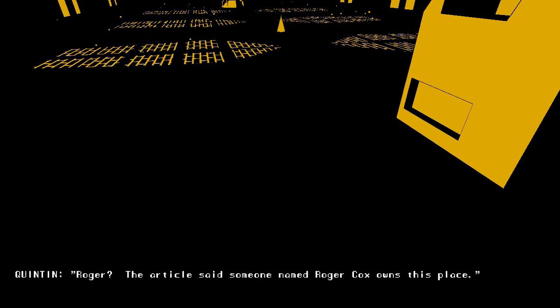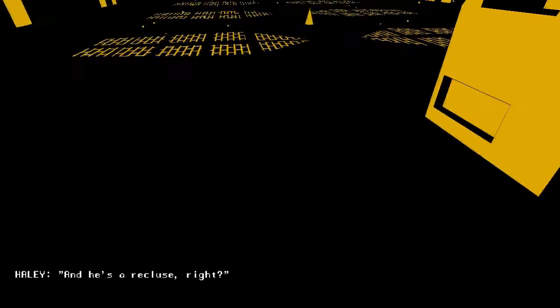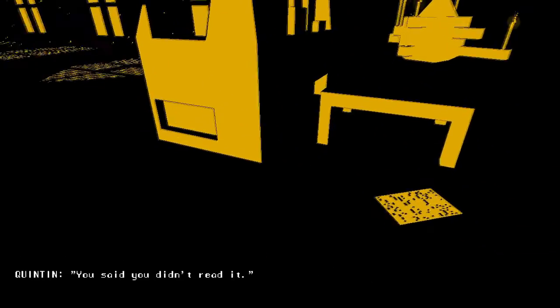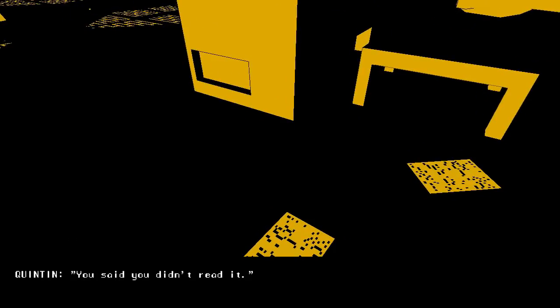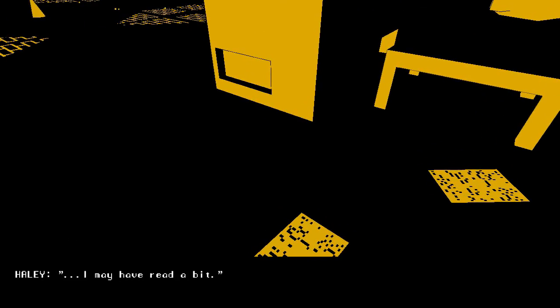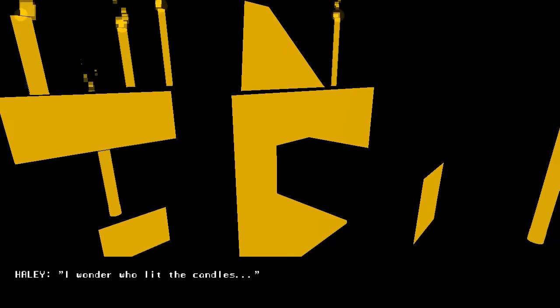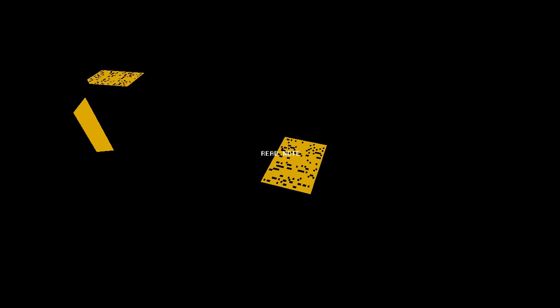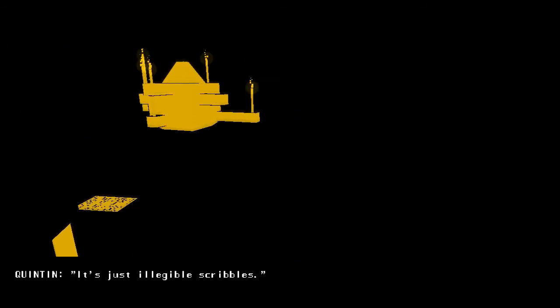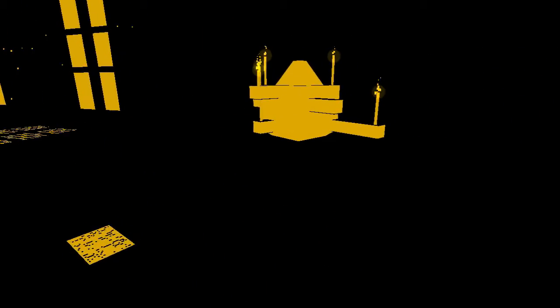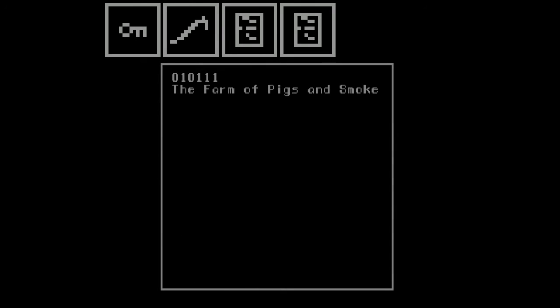That name seems familiar. Roger. The article said someone named Roger Cox owns this place. And he's a reclusive, right? You said you didn't read it. I may have read a bit. Candle holder. Where are you going to lit the candles? It's just illegible scribbles. Guess we have some notes. There's our map.